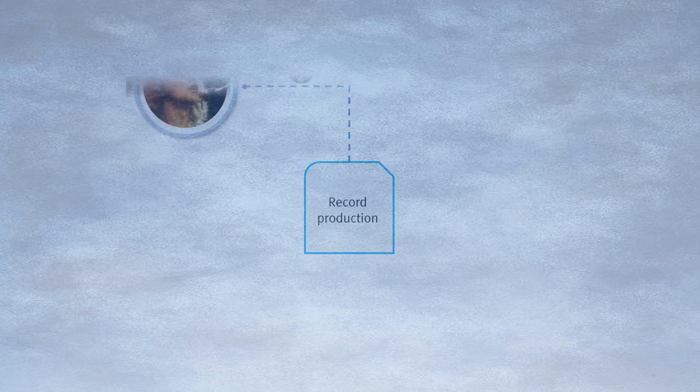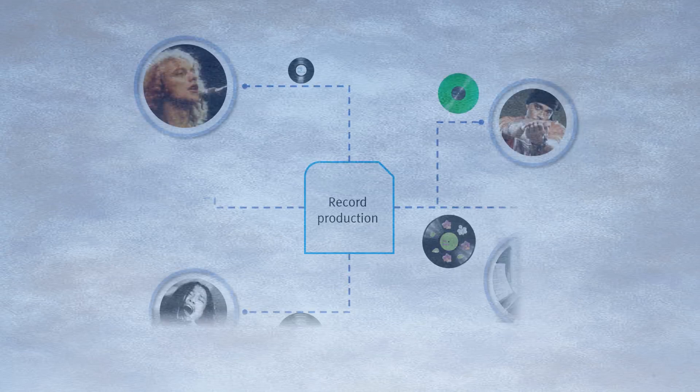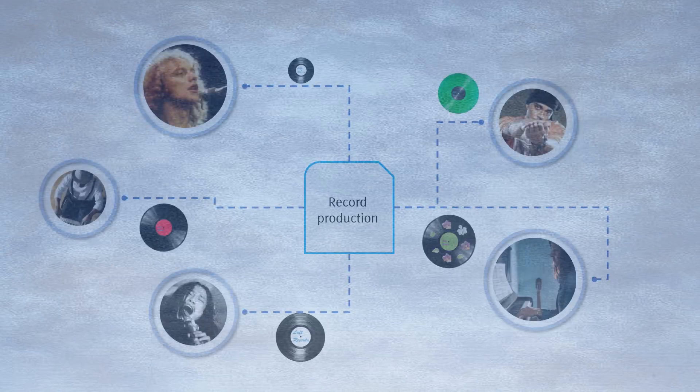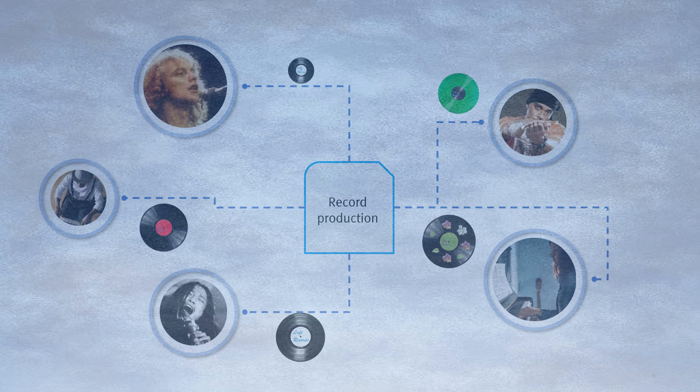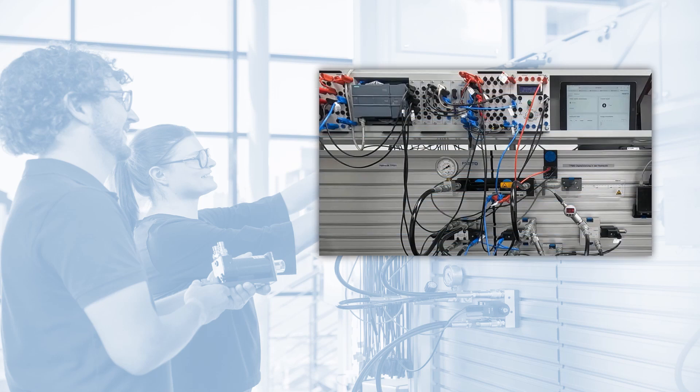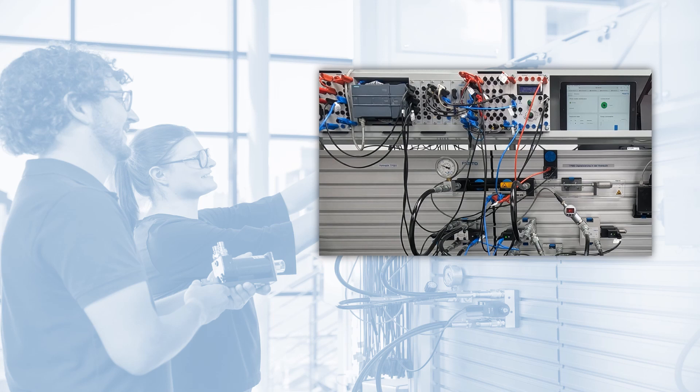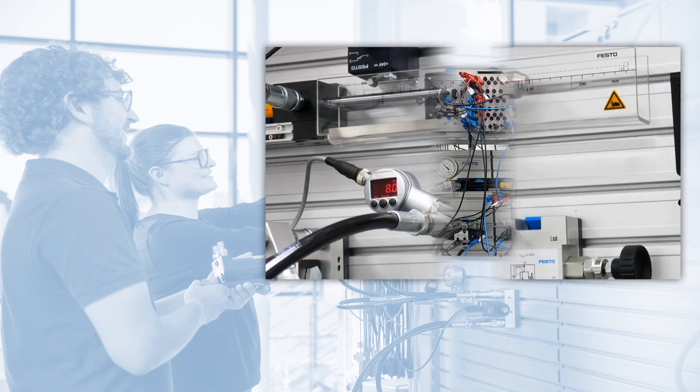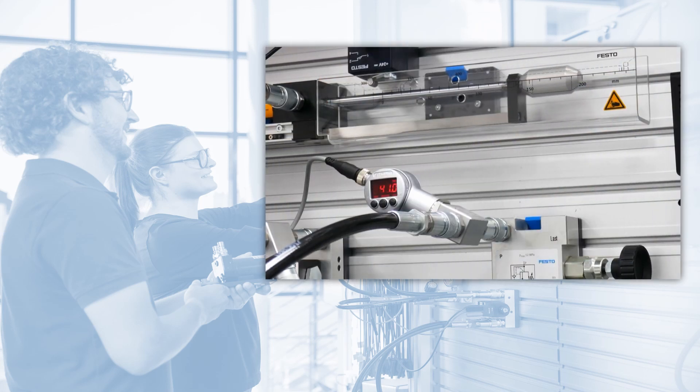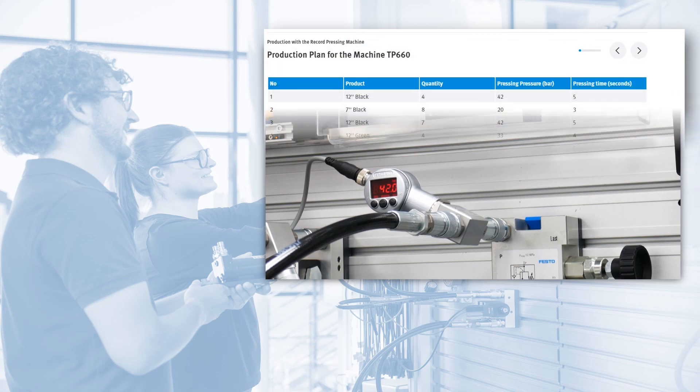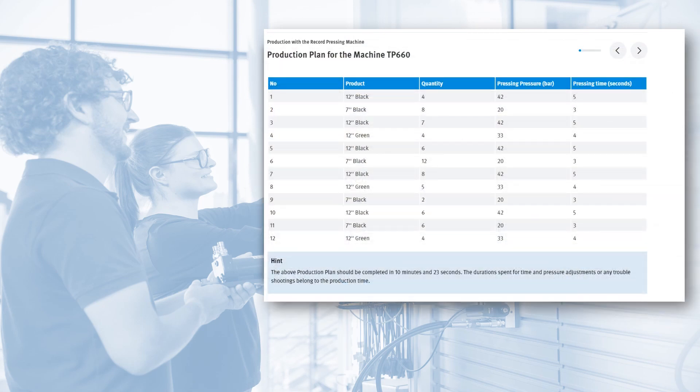The challenge here is to produce different records with different specifications to meet different customer demands right on time. This requires frequent setup changes and smart tracking systems. In the first part of the training, there is a conventional record pressing machine with relay controls. The students here will demonstrate a production to meet the customer demands listed on a real production plan.